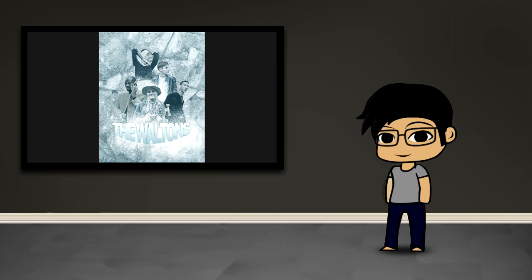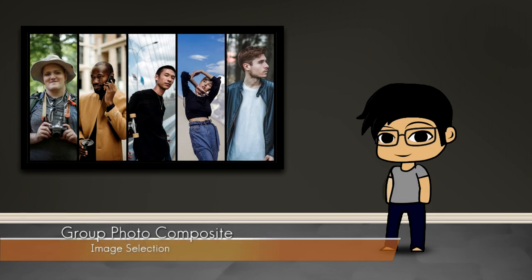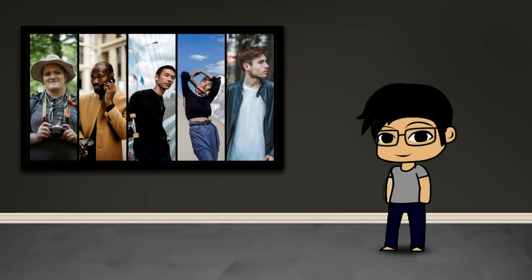Now before we jump deep into the actual technique, I do want to talk a little bit about photo selection. In this particular case, I wanted there to be at least some consistency in the lighting of each of the different subjects. As you're looking at the five different photos, you'll see that the lighting is not perfectly consistent, but at least it's kind of like a soft, diffused. There's no harsh sunlight kinds of shadows on any particular face.